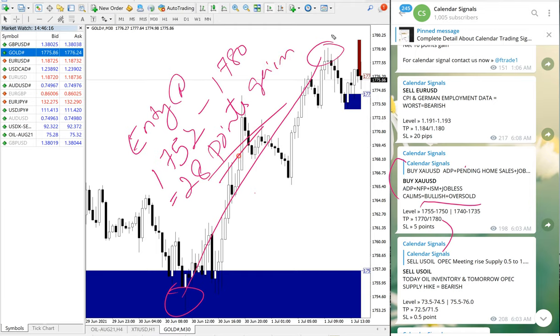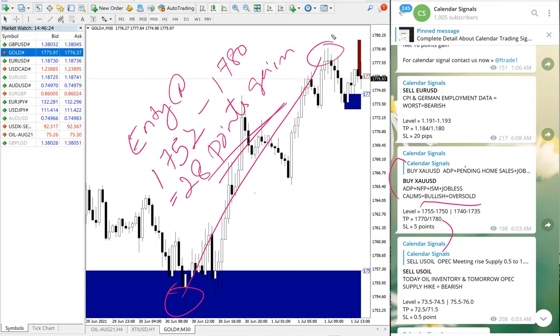Keep in mind that a few pips or minor points difference may be there because of different brokers and different spreads.